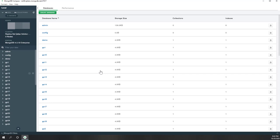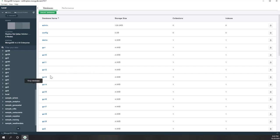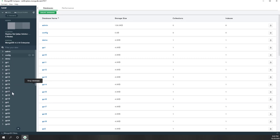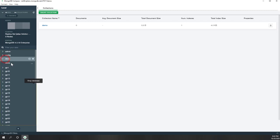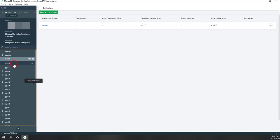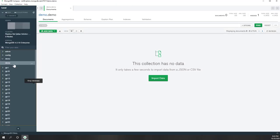Here you can see there are multiple databases. On the left side, each user has their own database. For example, I am the demo user, so I can create collections within the demo database. Within the collections, I can also insert new data.